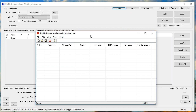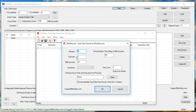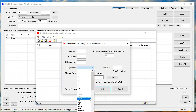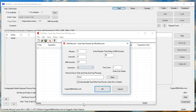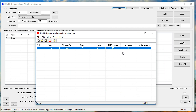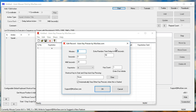Untitled. Auto Key Presser by Moorji.com. Add record. Auto Key Presser by Moorji.com. Edit record. Auto Key Presser by Moorji.com.